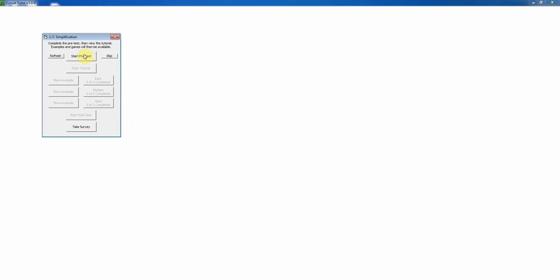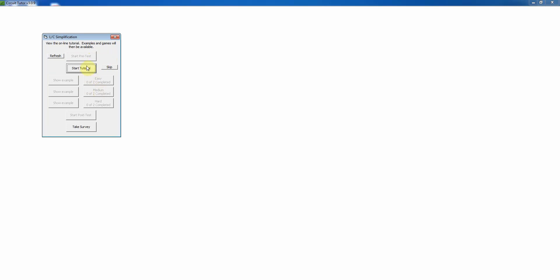Normally we would need to complete a pretest before playing the game, which is just to assess what you know before you start the exercise. I'm going to skip that for right now. The next step would normally be to view the web-based multiple-choice tutorial, which you would do by clicking this button — it's recommended that you do that before you work on the exercises. That's a fairly brief tutorial. So we'll skip that for right now, and now we have access to examples and exercises at three different levels of difficulty.